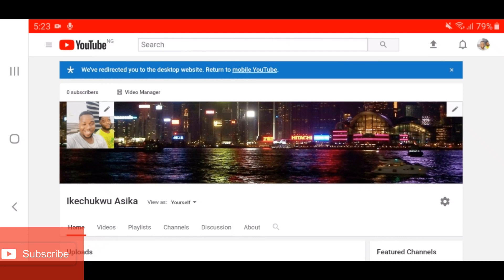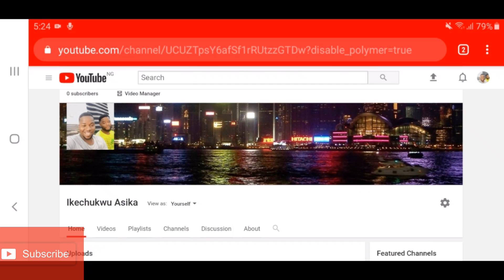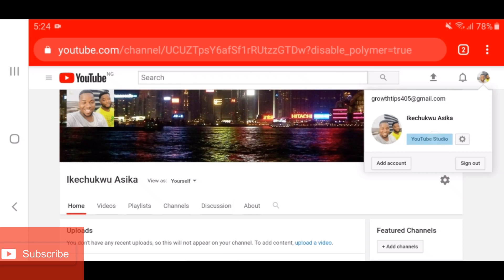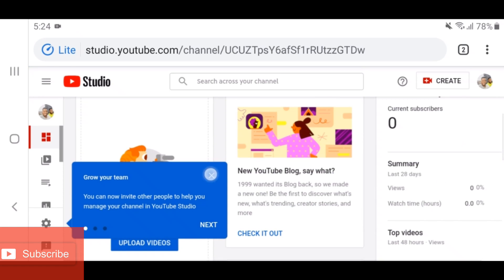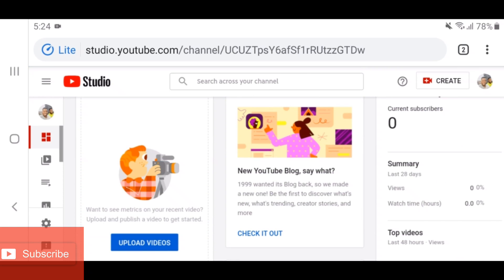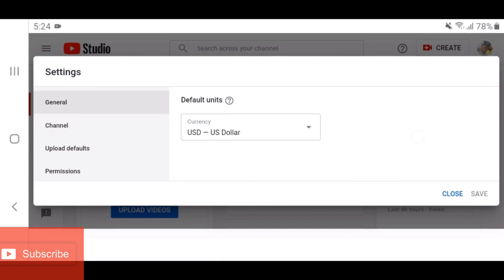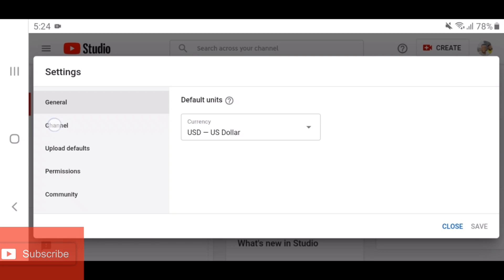Now that you've done all that, there is another important thing you must do after you've set up your channel visuals. Go to YouTube Studio by clicking on the profile picture at the top right corner and selecting YouTube Studio. Once you're in YouTube Studio, click on Settings, then go to Channel.